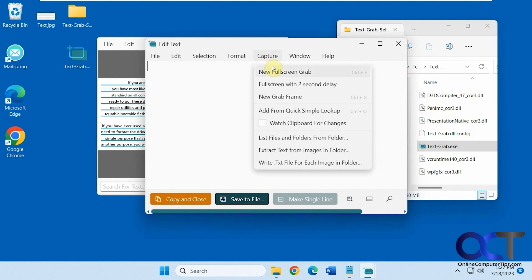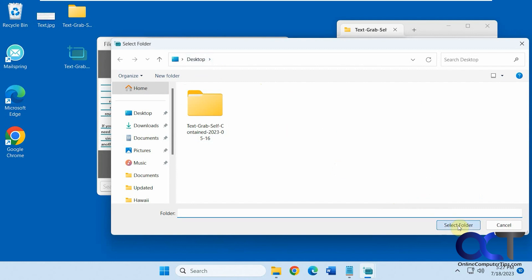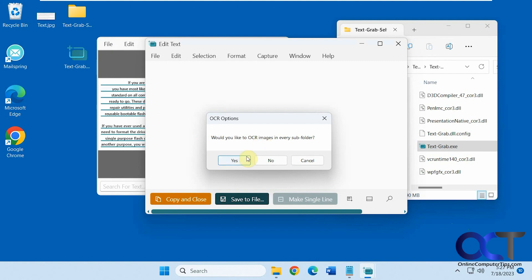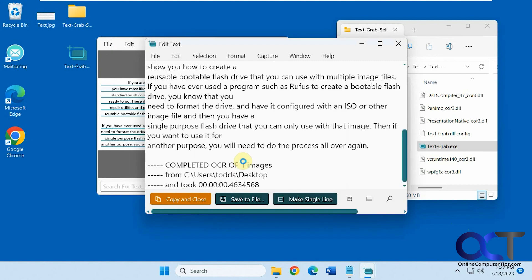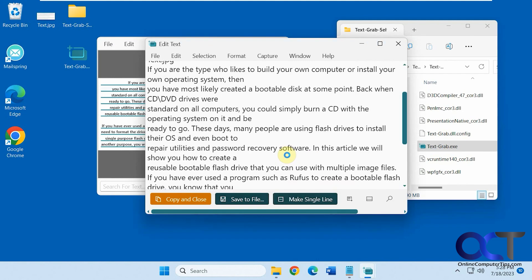You go to capture. And then you can extract text from images in folder. So there's just the one image on the desktop here. It's not showing the file name. It's just showing folders. Would you like to OCR images in every subfolder? Say yes. And there's our same text right there.